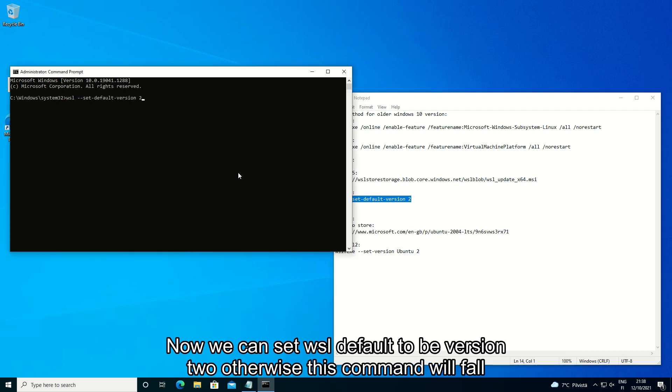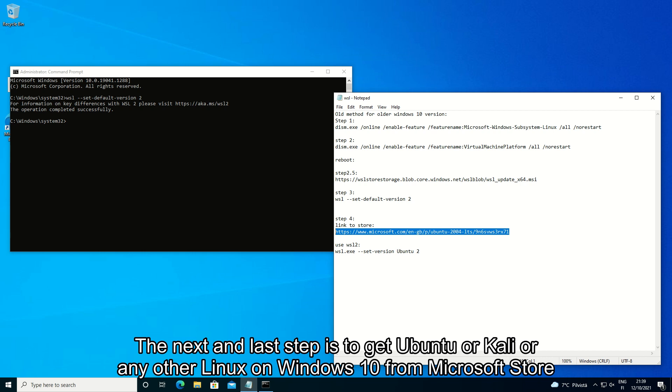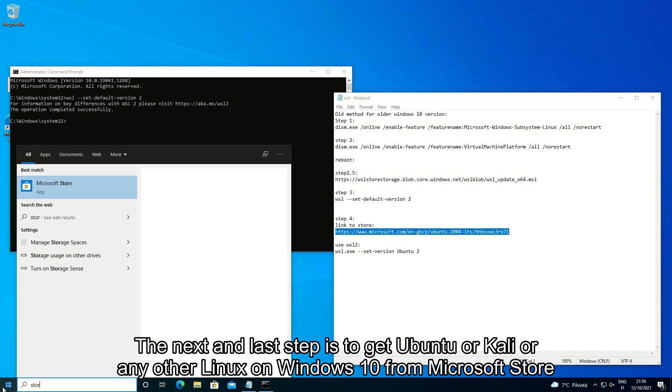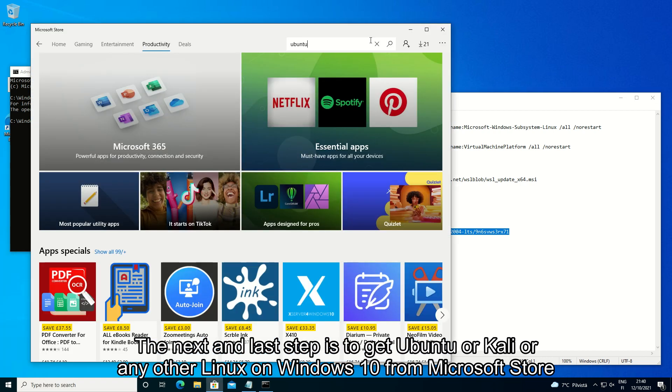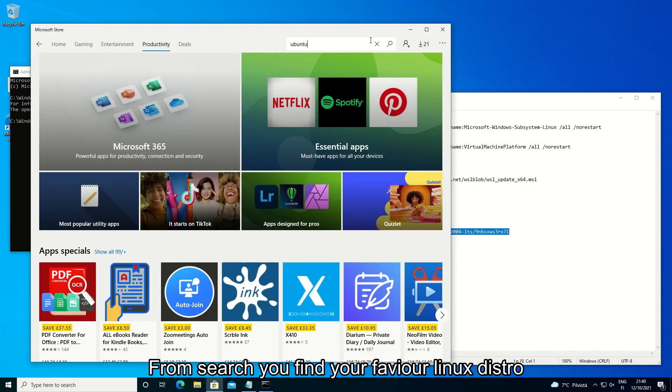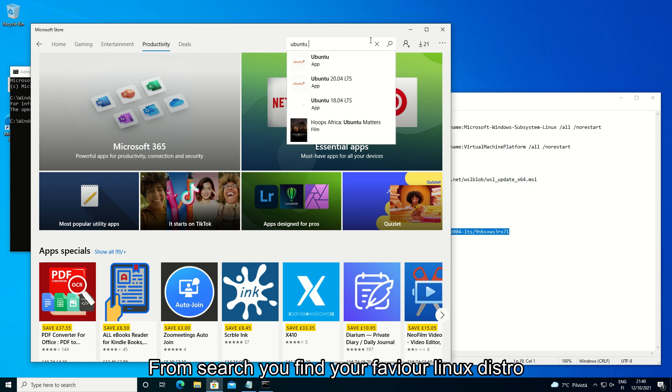Now we can set WSL default to be version 2, otherwise this command will fail. The next and last step is to get Ubuntu or Kali or any other Linux on Windows 10 from Microsoft Store. From search you find your favorite Linux distro.